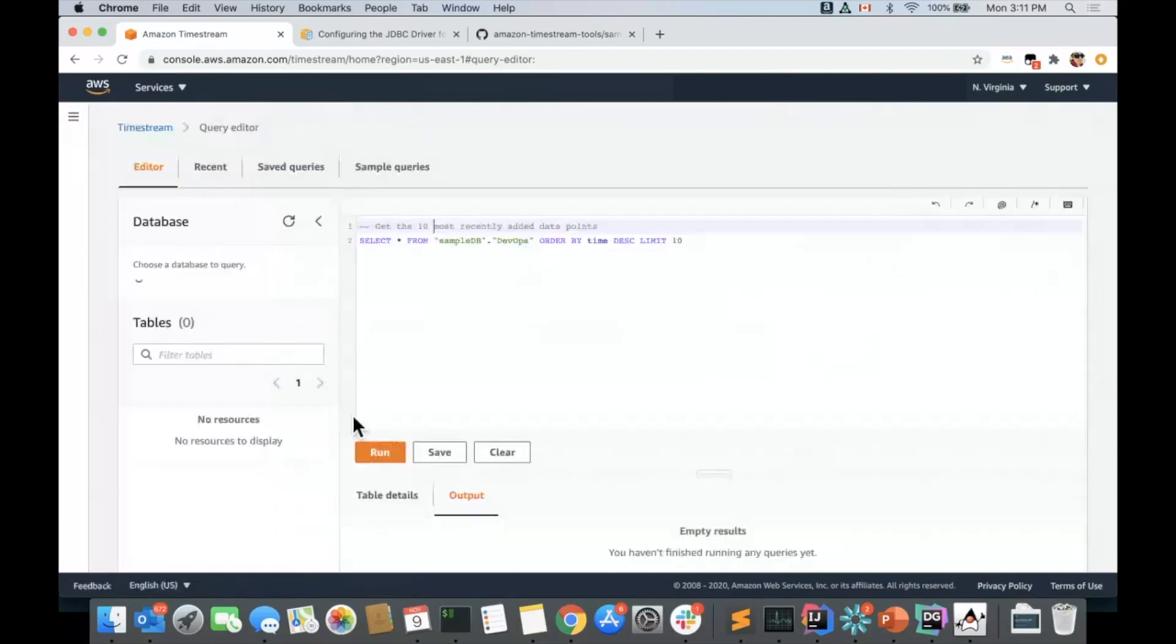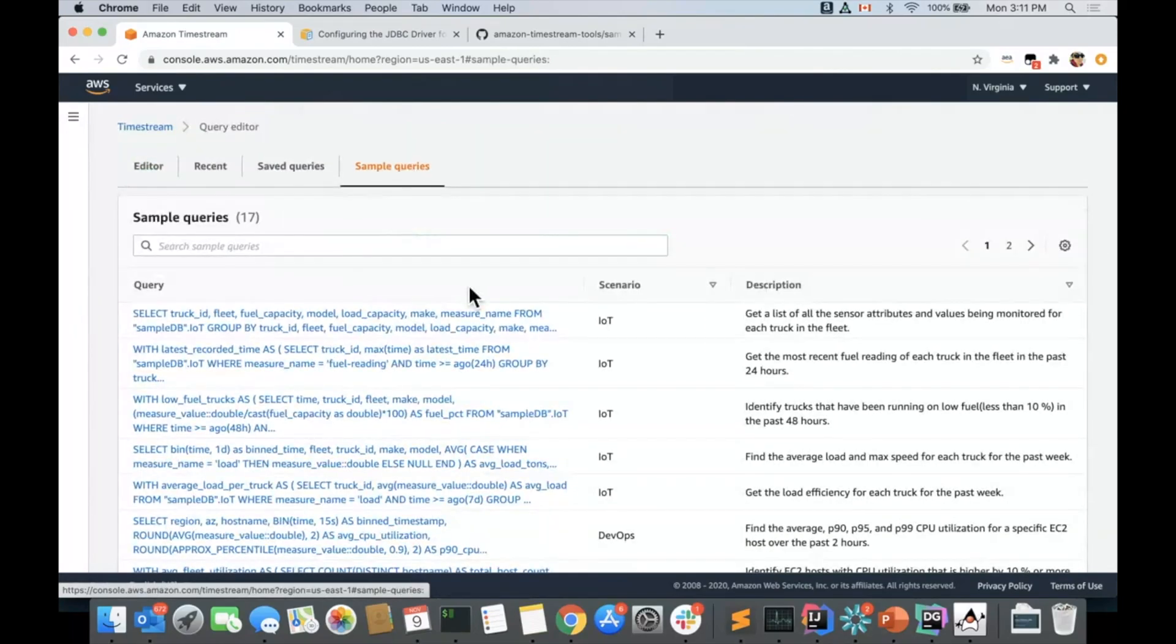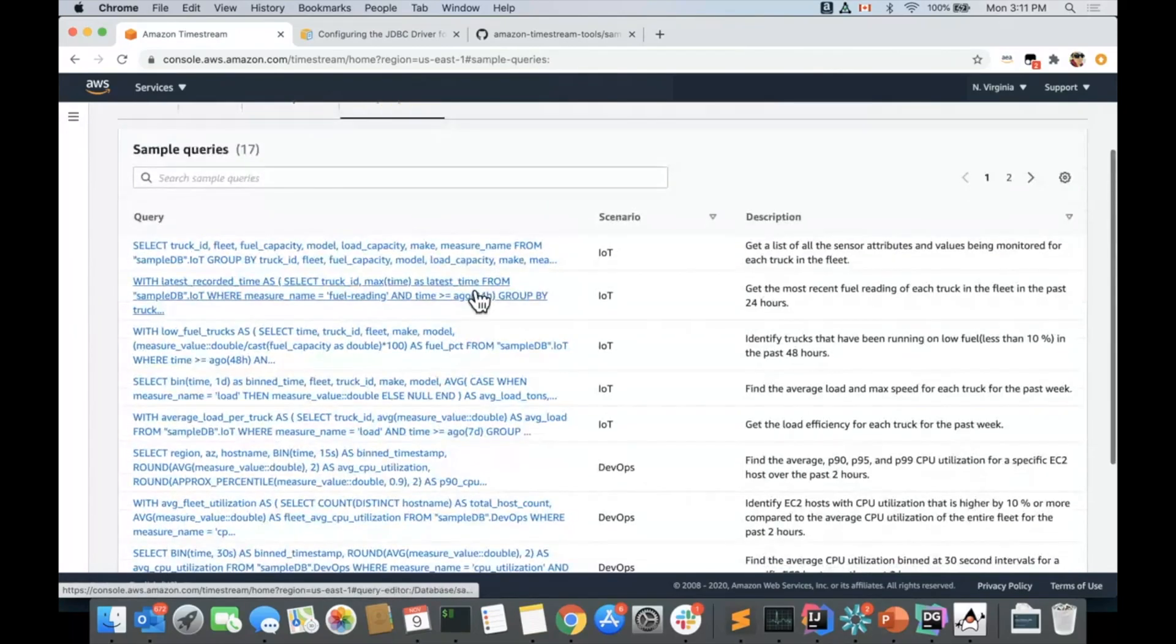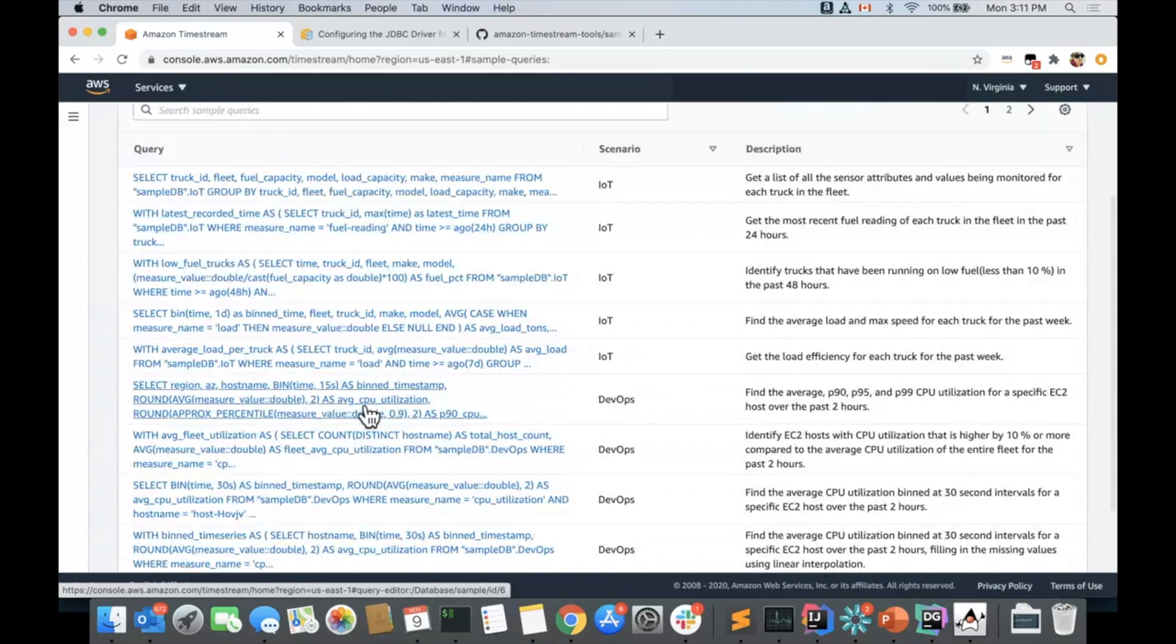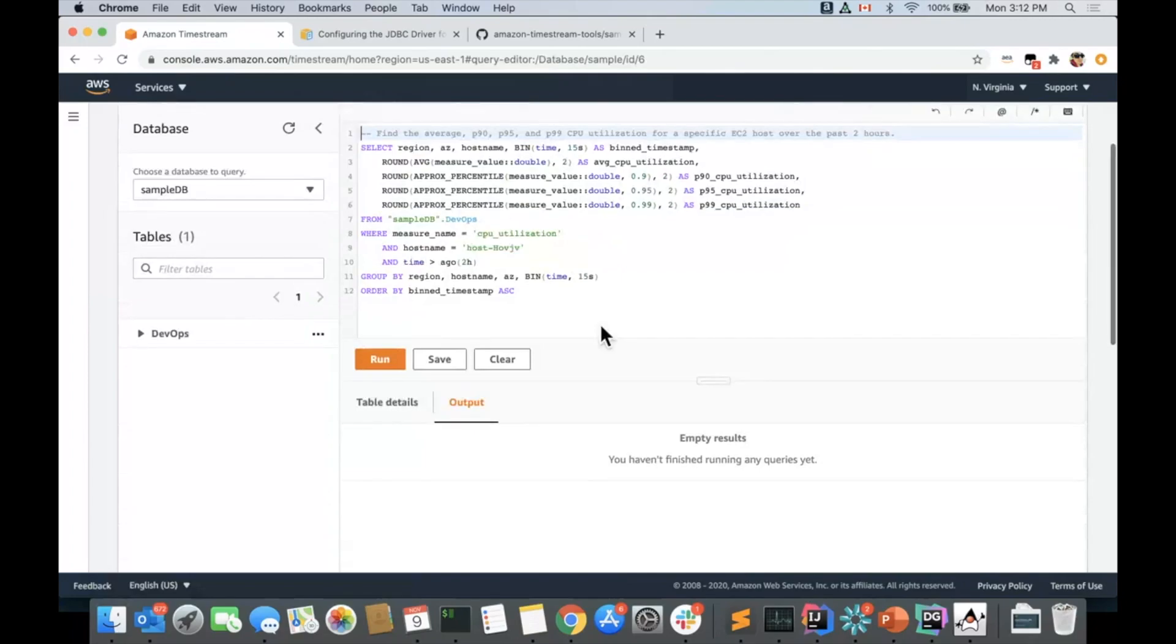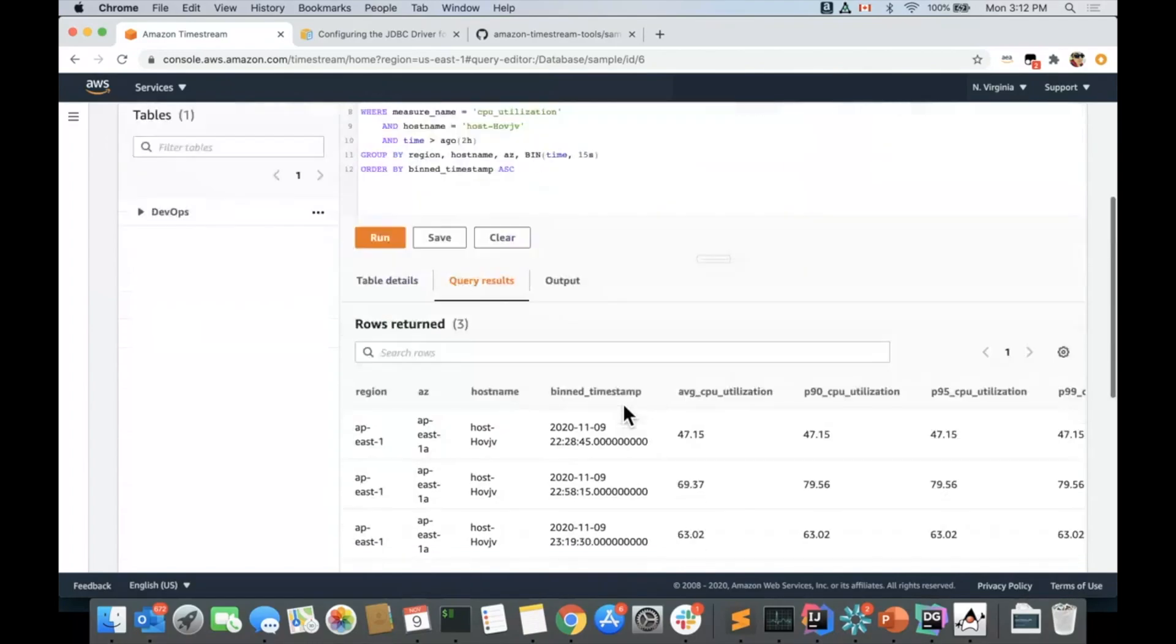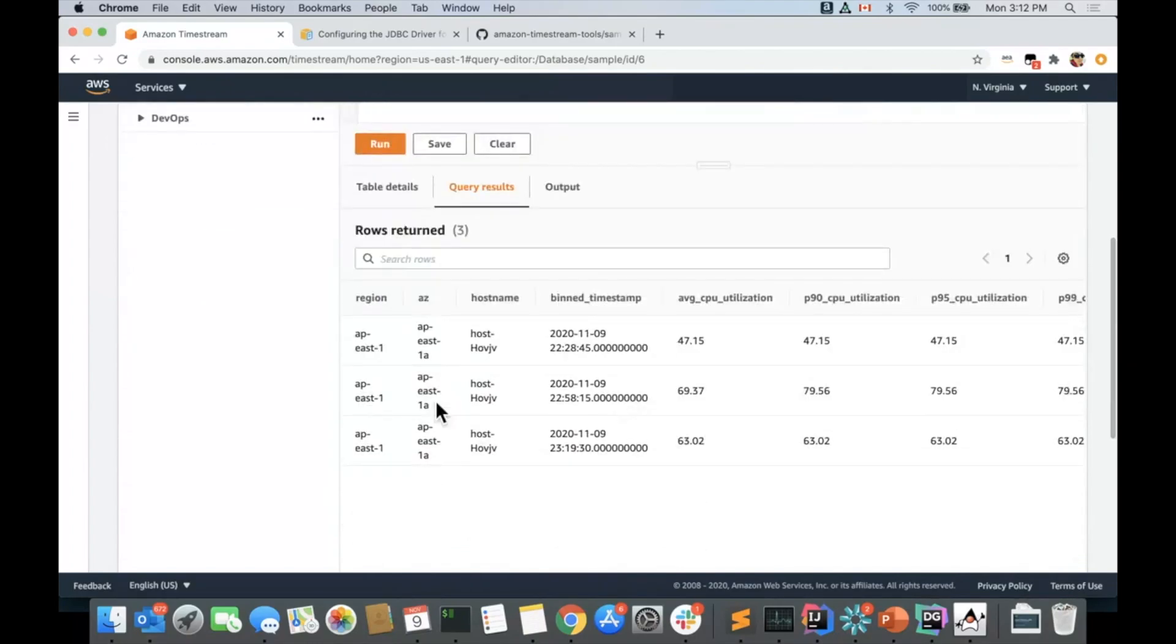Let's query this table to make sure that we have indeed some data. Let's use one of the sample queries for simplicity. This is going to give us our average CPU utilization on our P90 and P95 grouped by the region, host name, and a 15 second bin time. So let's get this going. And here is our query.